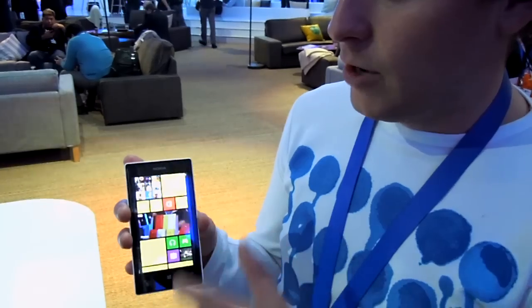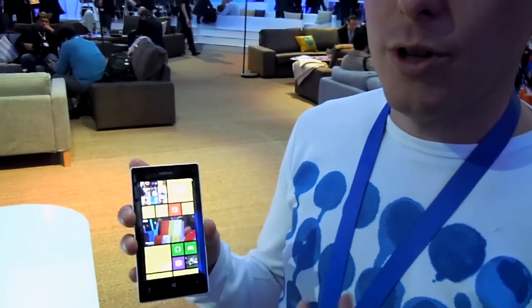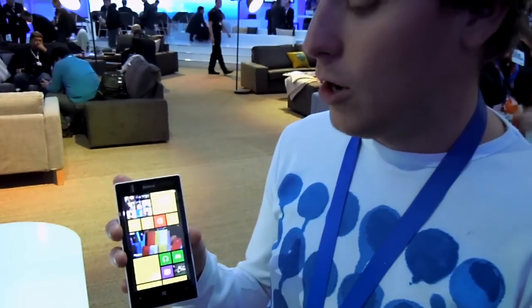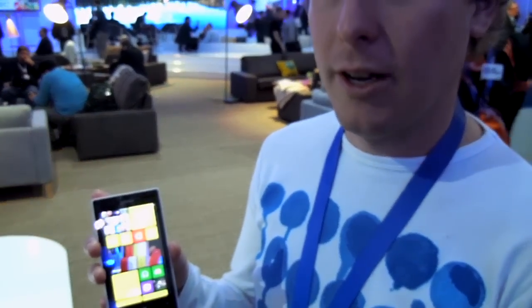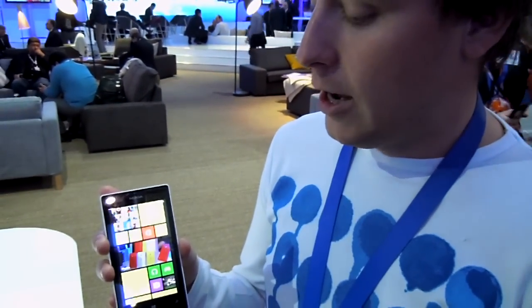On top of the lenses, we have the HERE suite with HERE Maps, HERE Drive, and HERE Transit working fluently on this device.